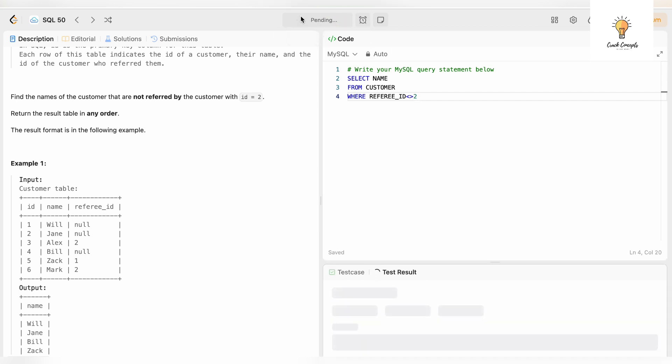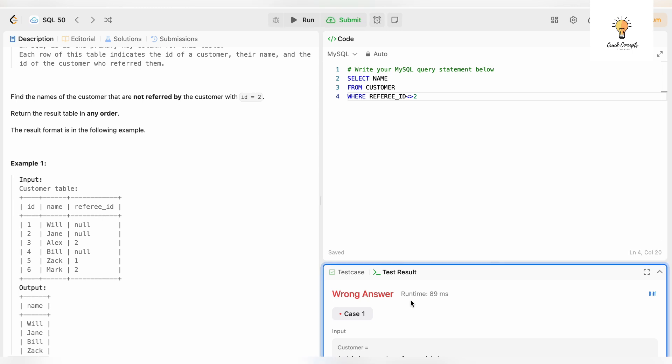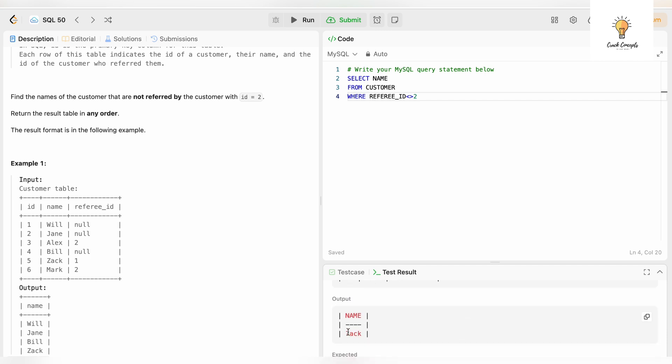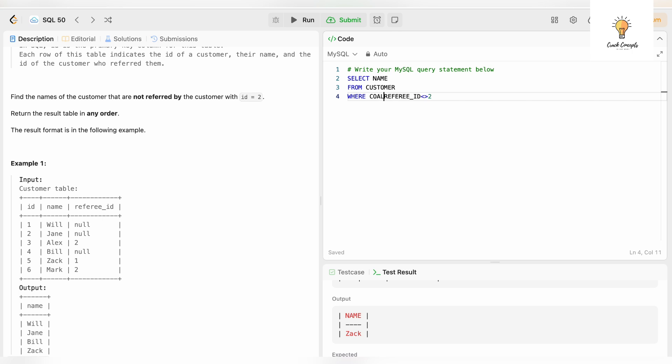It will give me incorrect answer because it will not take into account the null values. If you see our output right now just has Zack, but it does not have Bill and Jane which have referee_id null. We need to handle null, and in order to handle null we need to use COALESCE.